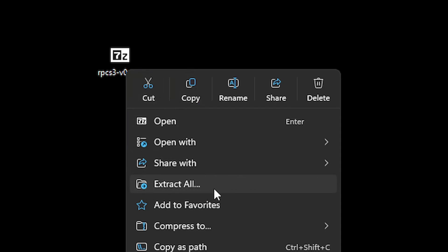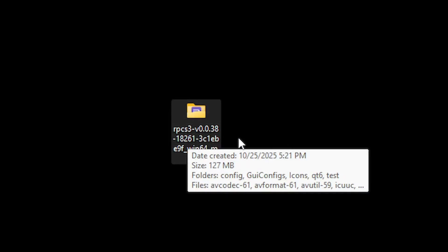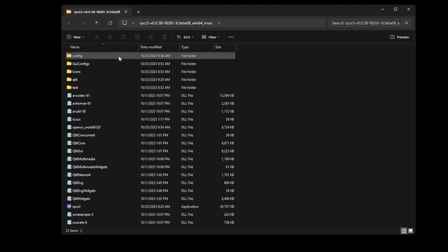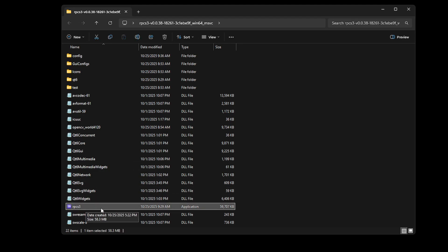For the emulator files, right click on the zip and click extract all. This window will open up and all you have to do is click on extract. You can delete the original file as well. You'll end up with a folder — go ahead and double click on it to open. Inside you're going to see all of these files, and to start the emulator you just have to double click on the RPCS3 application.